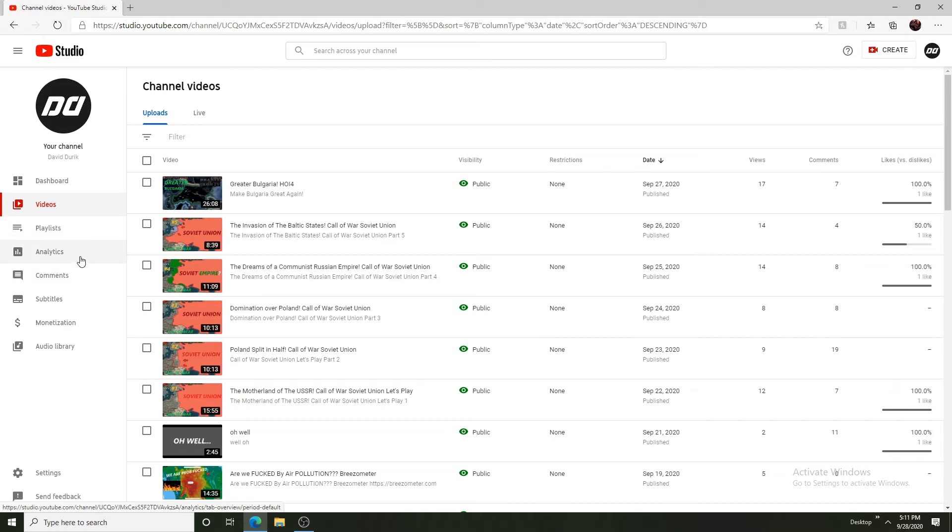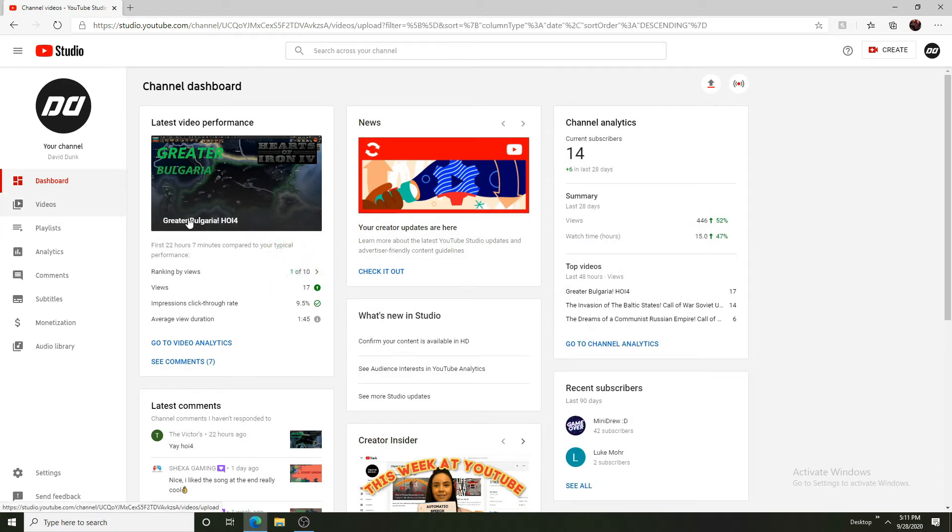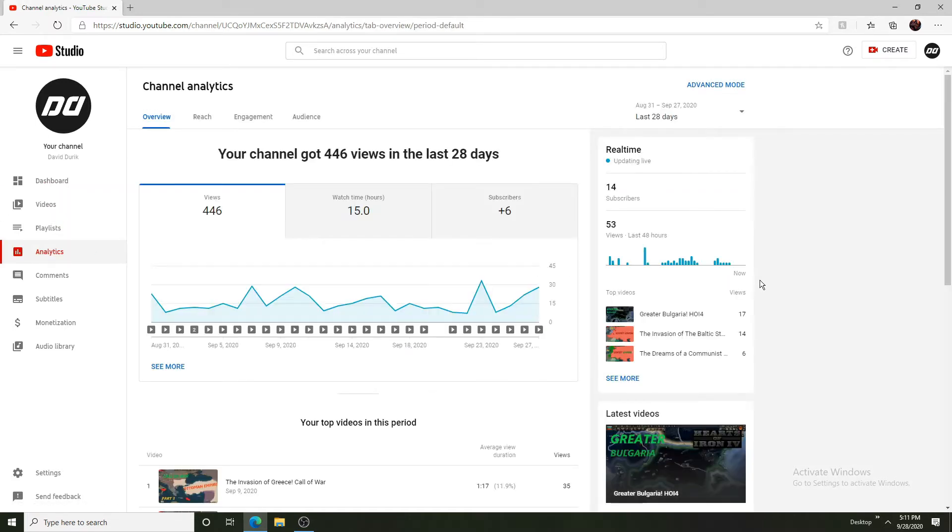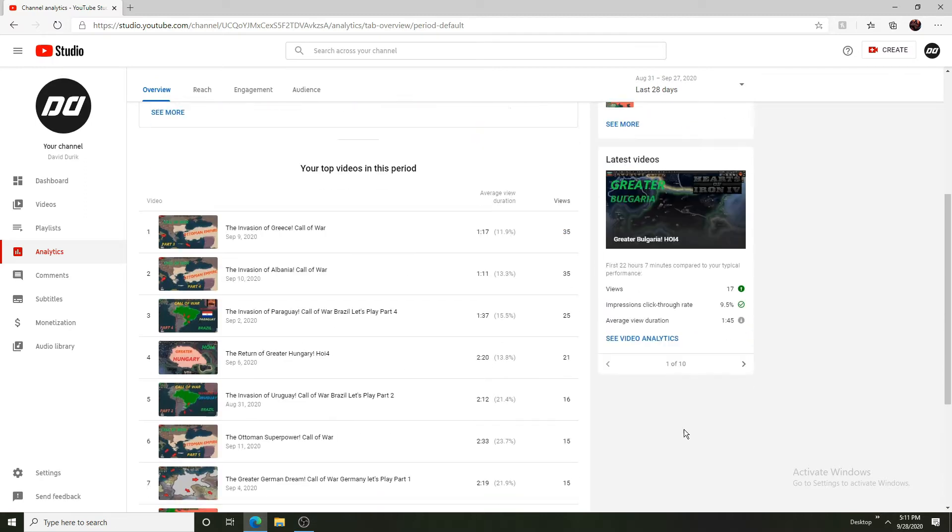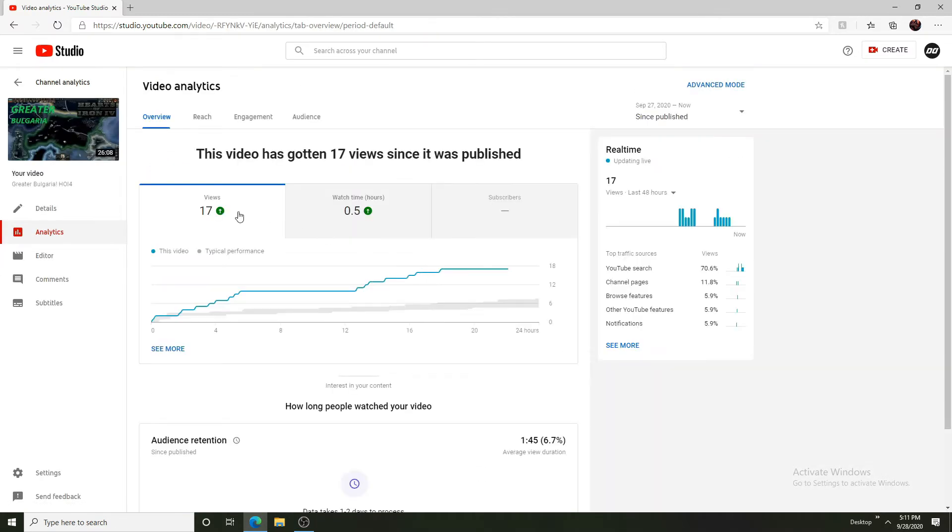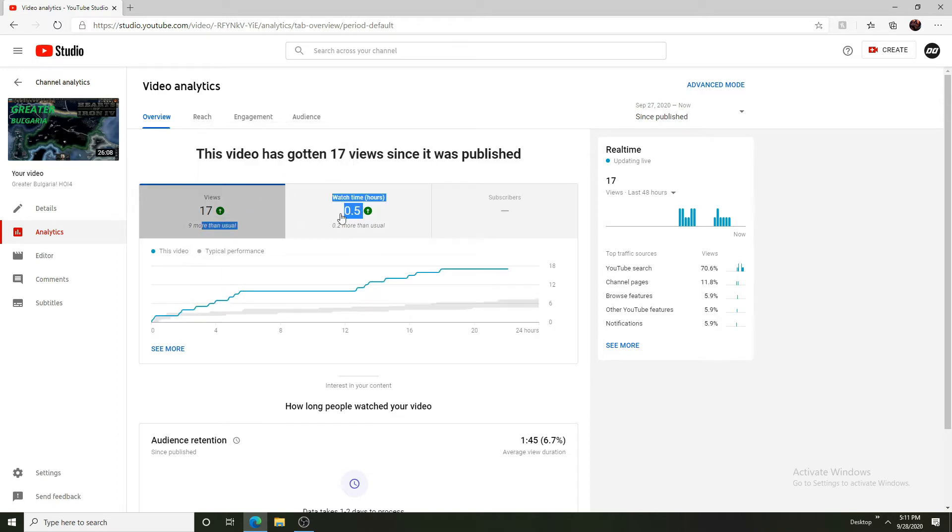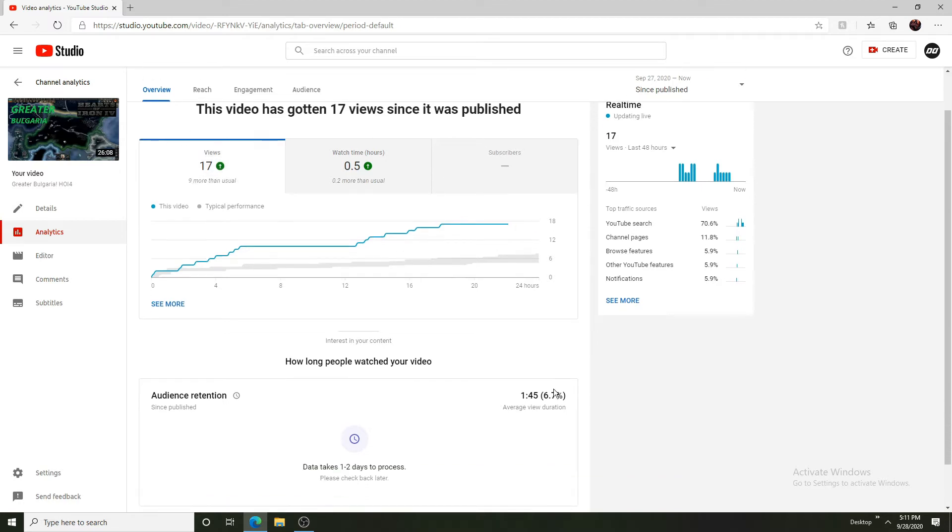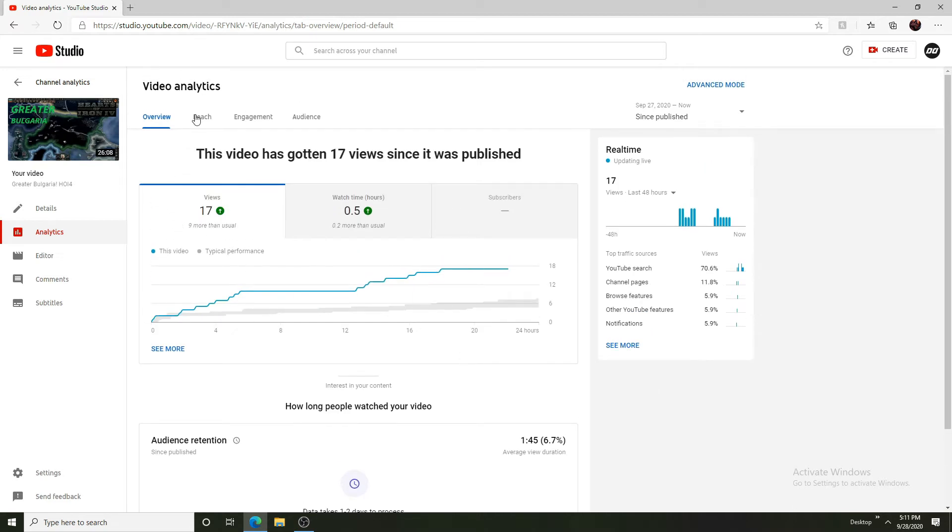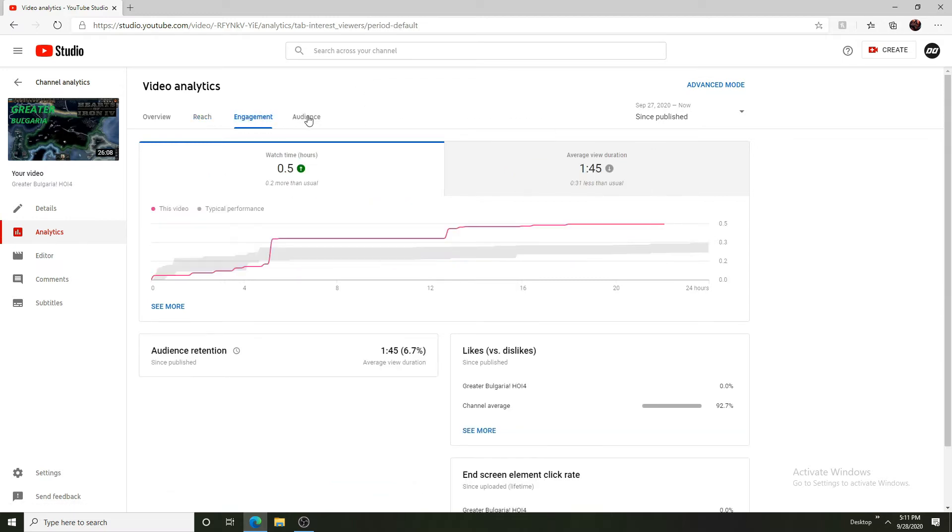We have dashboard. You can see this kind of simple information. If we actually go towards video analytics, so we can see 17 views, nine more than usual. Quite good. And quite a bit of watch time. Half an hour of watch time, 17 views, that is pretty good. I would like to increase the average view duration because this is pretty low, but this is pretty good at the end of the day. We can see 105 impressions. Click rate is pretty fine and everything is pretty good.